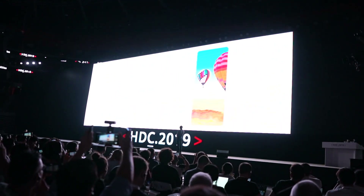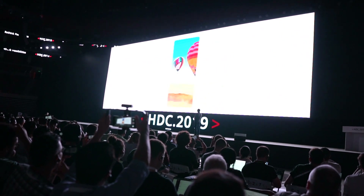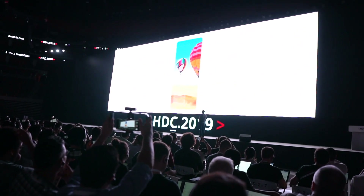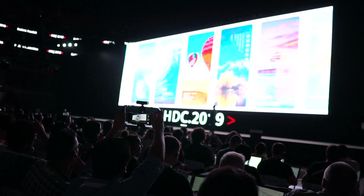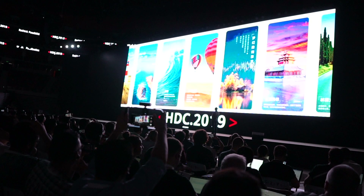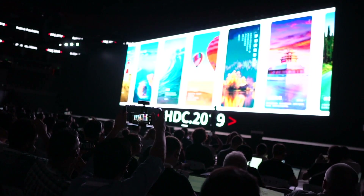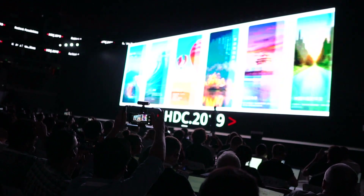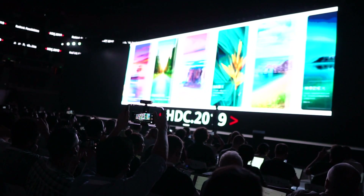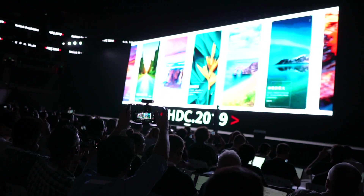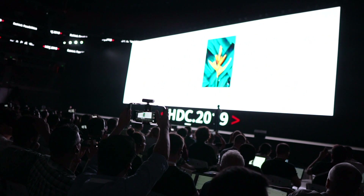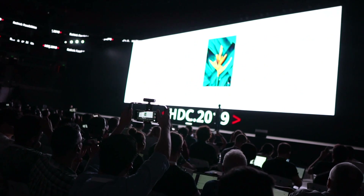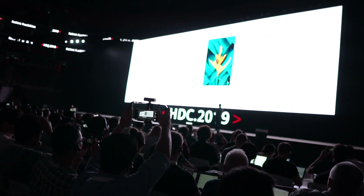The example Huawei showed us in the keynote was a drone which was used as a selfie camera on a cell phone device, and it was really great and really well done.